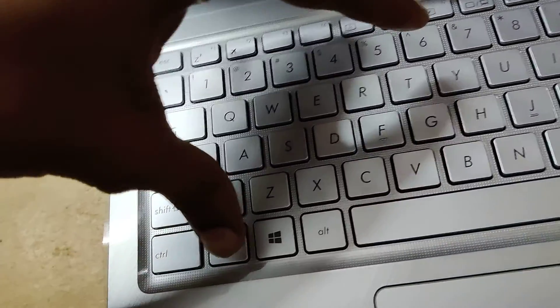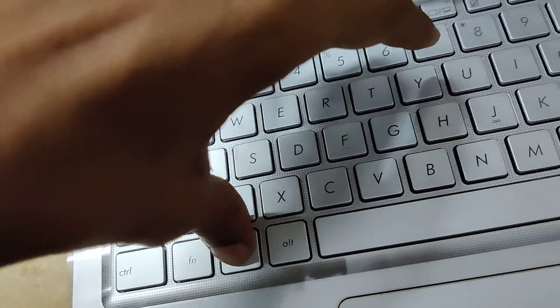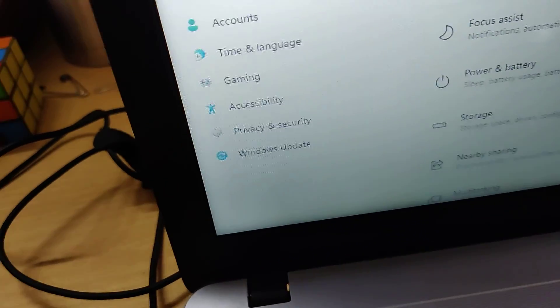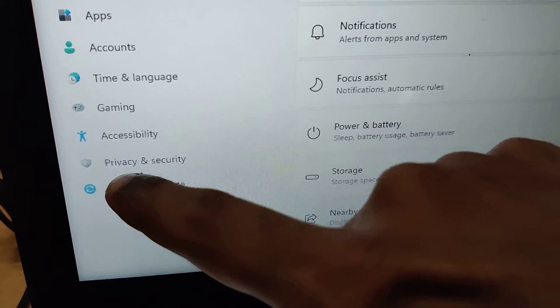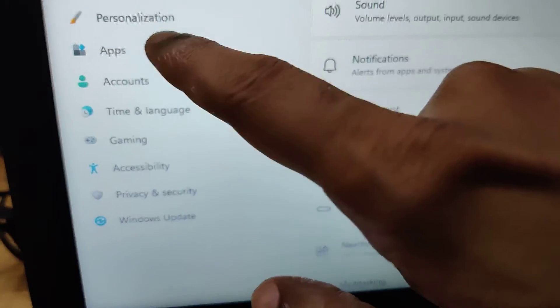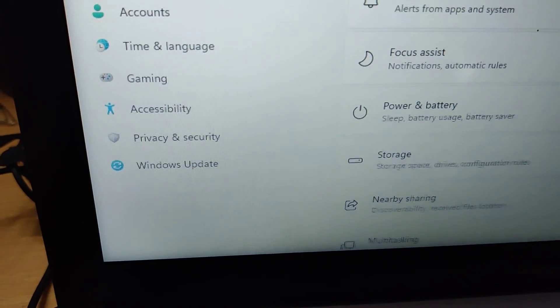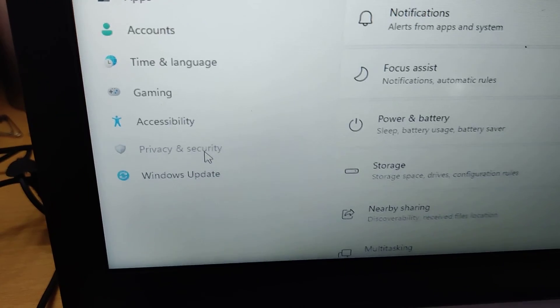To open Settings, press the Windows key and I key at the same time. From the Settings in Windows 11, you can see the option Privacy and Security — click on that.